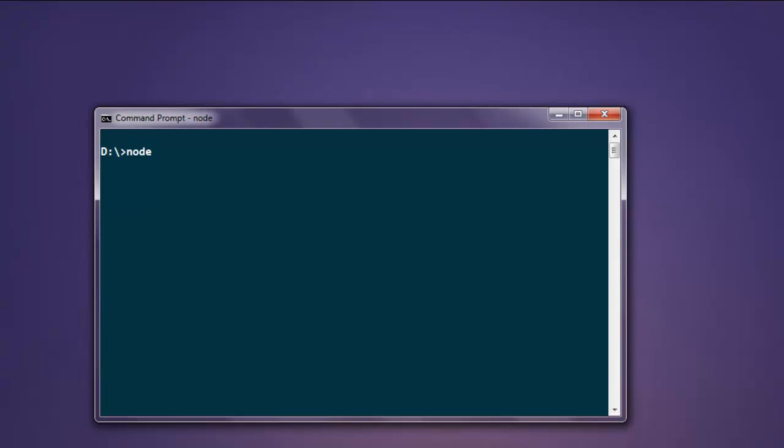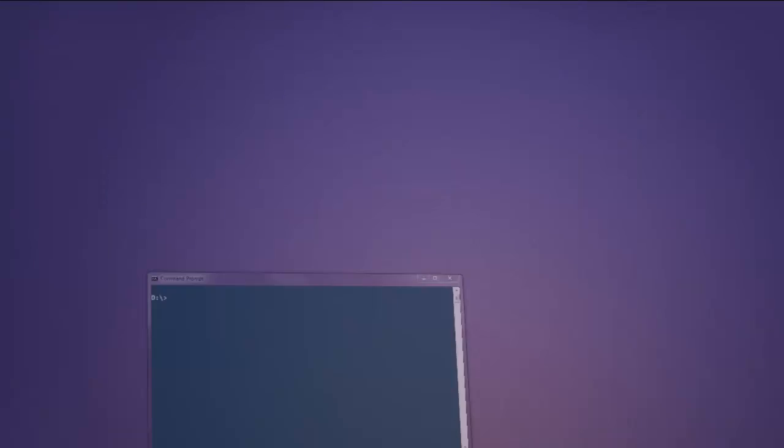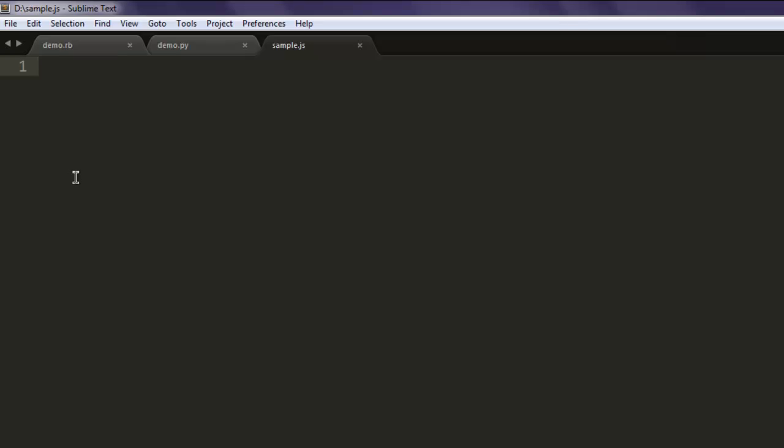Hit enter and you will find REPL response back. Now type in .exit and you will exit from this node command prompt. Now open your text editor and save the file with name sample.js.